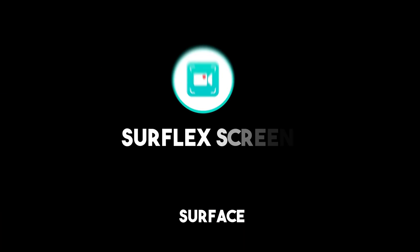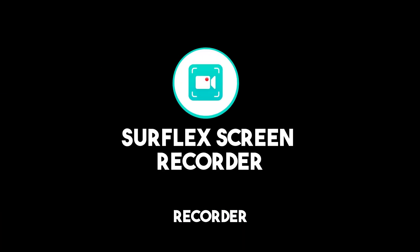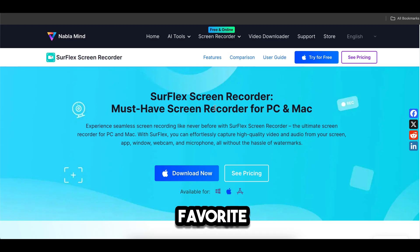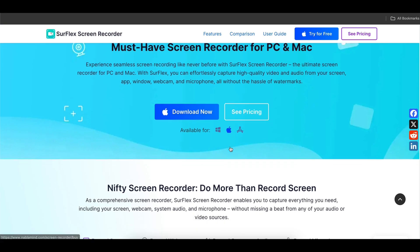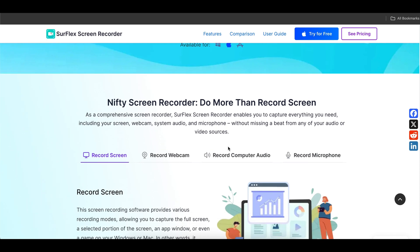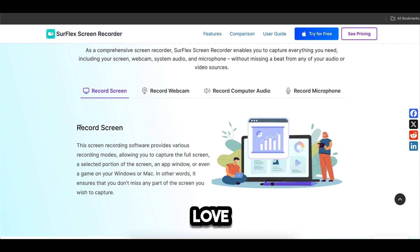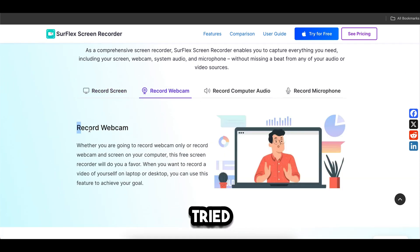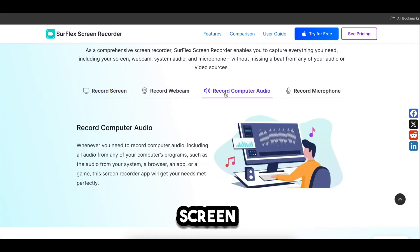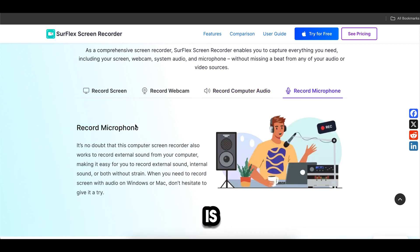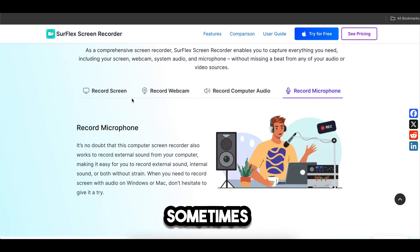Number 5: Surflex Screen Recorder. This is my favorite screen recorder. For the past six months, I have used this software for almost all of my videos. I love this software because of its quality. I have tried nearly 10 screen recorders, both free and paid, but this is the best. The output quality is amazing.